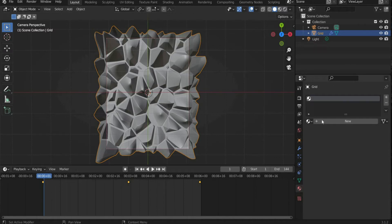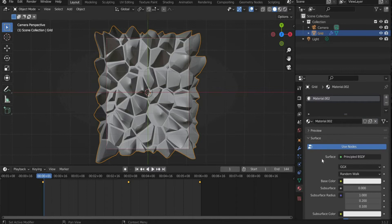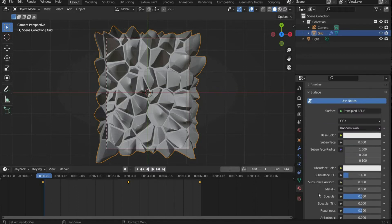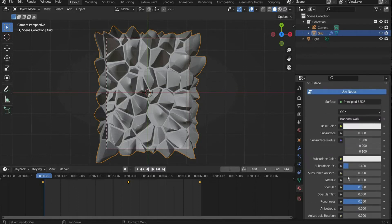Select the grid and go to material properties. There we set metallic to 1 and reduce roughness to 0.17.